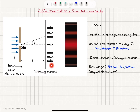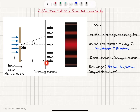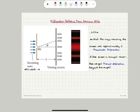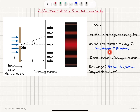If the viewing screen is far compared to the slit width A, the rays reaching the screen are approximately parallel. For the parallel ray approximation to hold, we need the condition L much greater than A. When L is much greater than A, the diffraction pattern observed on the screen — consisting of a broad, intense central region followed by decreasing intensity and narrower side fringes — is called Fraunhofer diffraction.